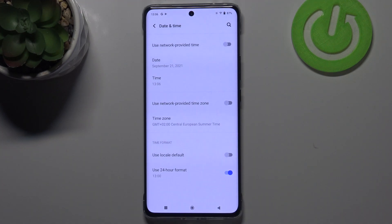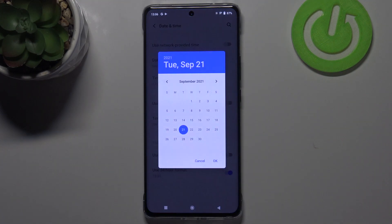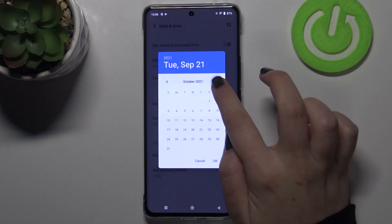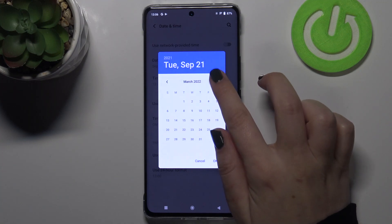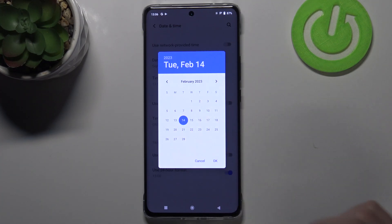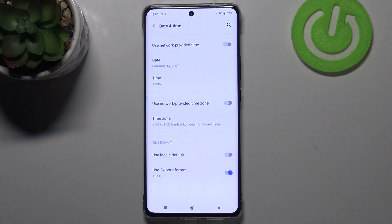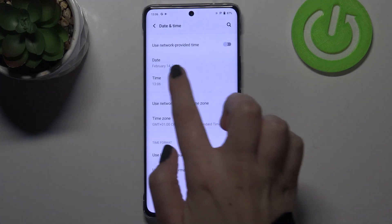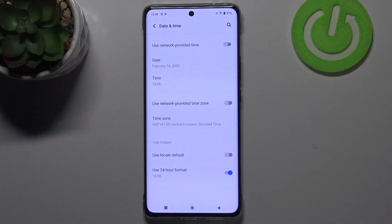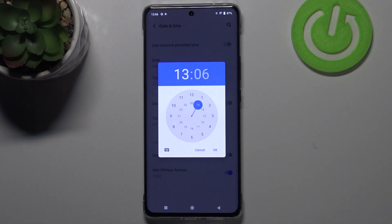Of course, you can set it manually — just tap on those switchers to turn off the network-provided options. Now we can tap on Date, and as you can see from this calendar, we can pick the date we want to use. Let me pick this one for example, tap on OK, and as you can see it immediately appears right here.